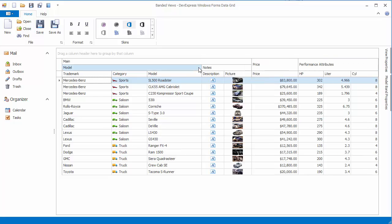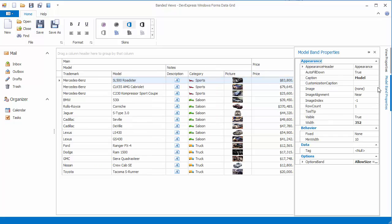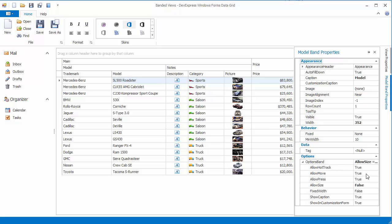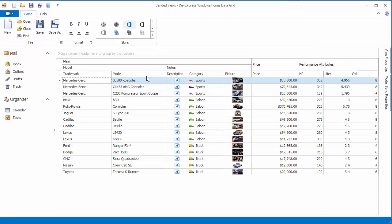The grid also allows you to prohibit reordering of individual or all bands. Open the property grid displaying the model band settings, expand the Options Band property, and disable the Allow Move option. Now you cannot change this band's position by dragging its header.